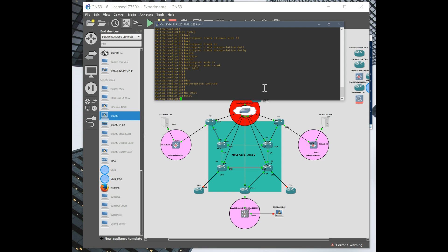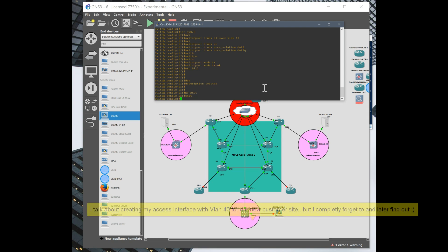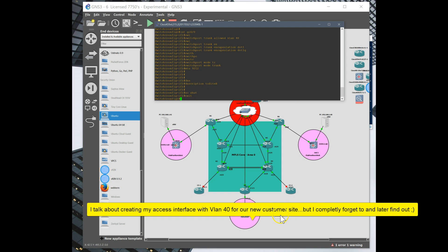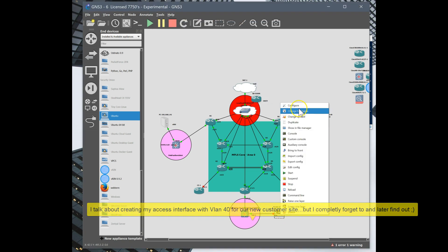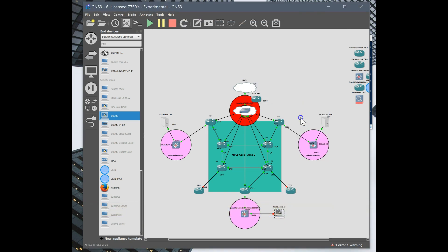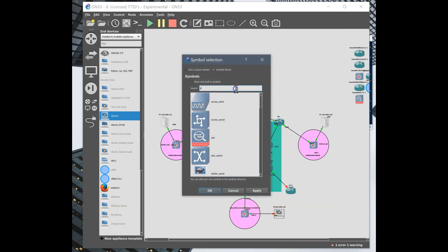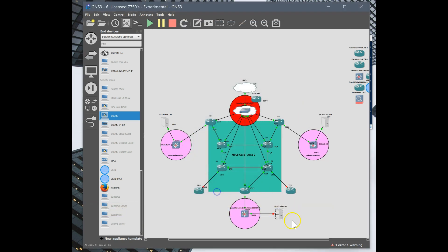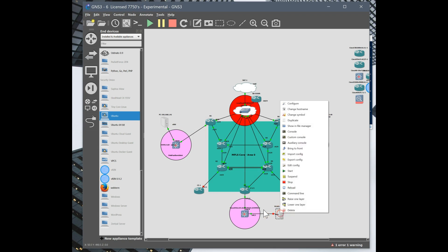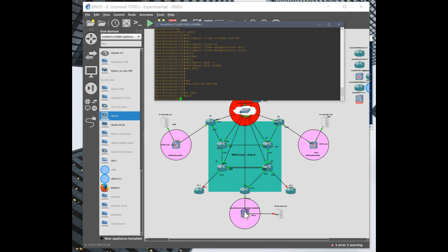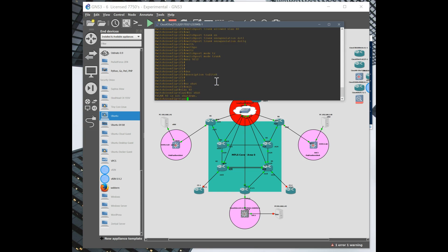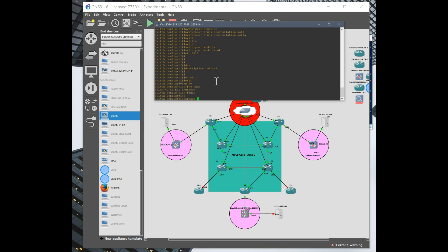So now we want to do an access port to our server. So we want to make sure that VLAN 40 is on here. And I'm going to do an interface 40, give this an address.